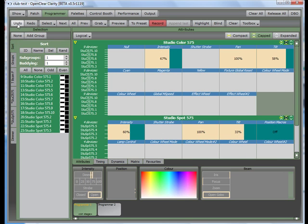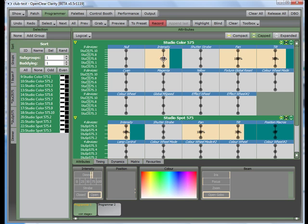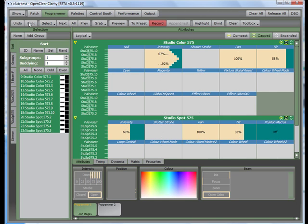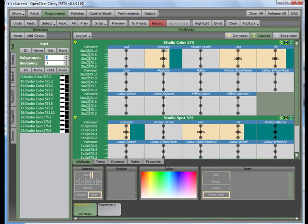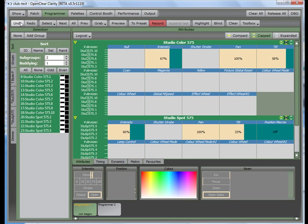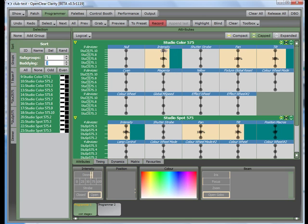You can also fan from the middle out. You can affect the way fanning works by using buddying and subgroups. Subgrouping breaks the selection into independent sections, while buddying makes adjacent fixtures and all the parameters get the same value when fanning.